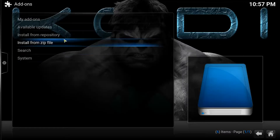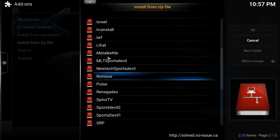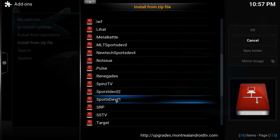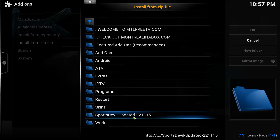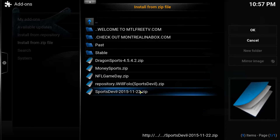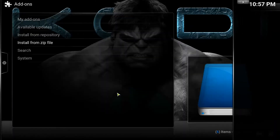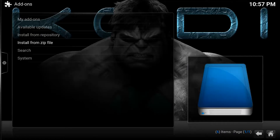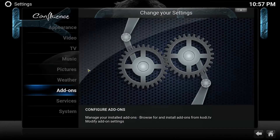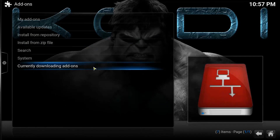Let me also show you how the other repo works. I'm going to cancel out and go back to Install from Zip File, then go to sports double one. Here you have the SportsDevel update — it'll say 'updated' right here with a date next to it. Click on SportsDevel and it's going to install it. With these two repositories, it could take anywhere from 10 to 15 minutes for SportsDevel to install. If you hit return on your remote and click on Add-ons again, it's going to say 'currently downloading' — so it's currently downloading the SportsDevel add-on. That's basically how you get SportsDevel back.